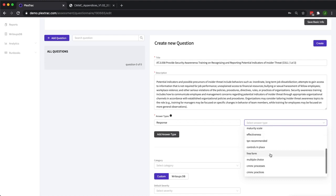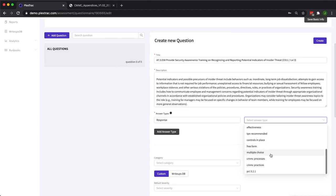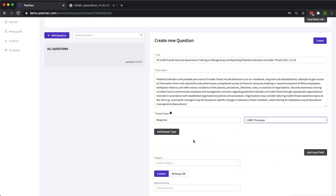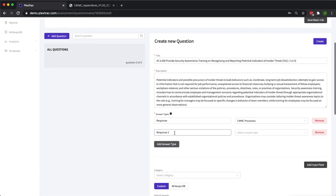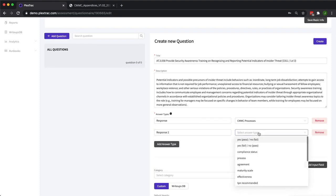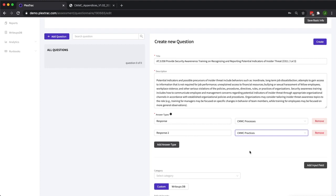When you have different frameworks like CMMC or PCI that are graded off of different scores, you're able to select those multiple variants. For instance, with CMMC, we have both process and practice maturity, making it easy to form the questionnaire around what the framework requires.